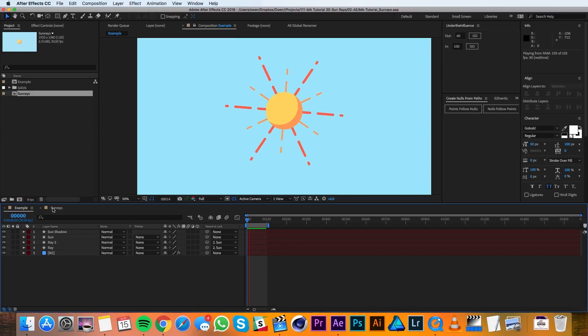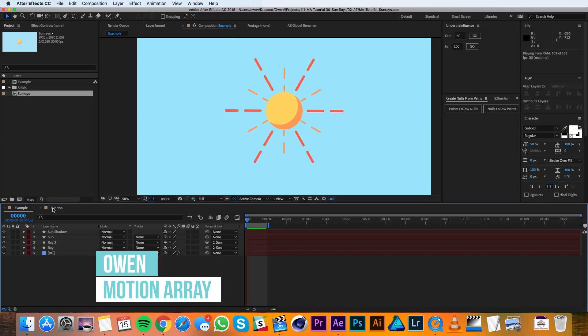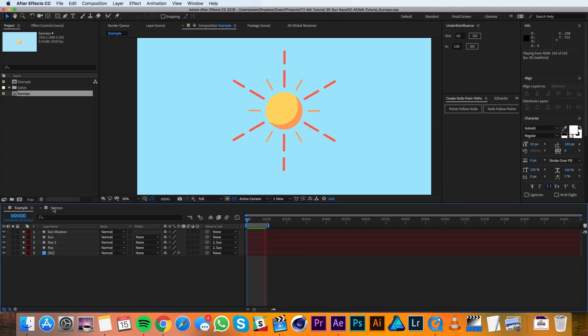Hey everyone, this is Owen with Motion Array, and in this tutorial I'll be showing you how to make animated sun rays in After Effects. Alright, let's get started.